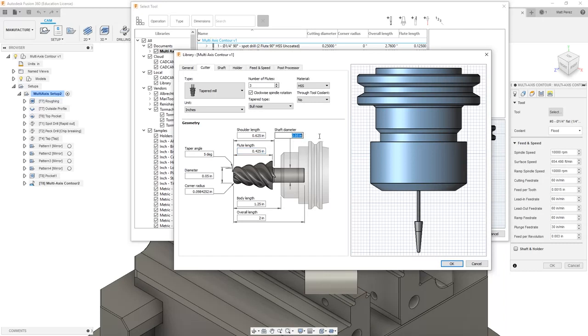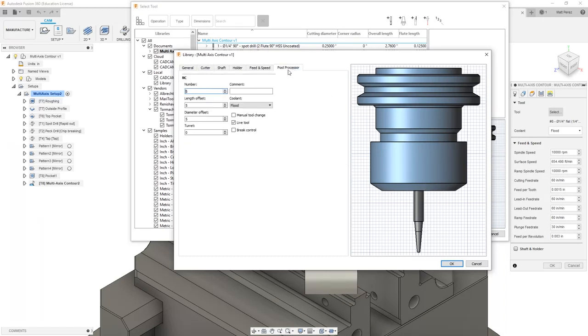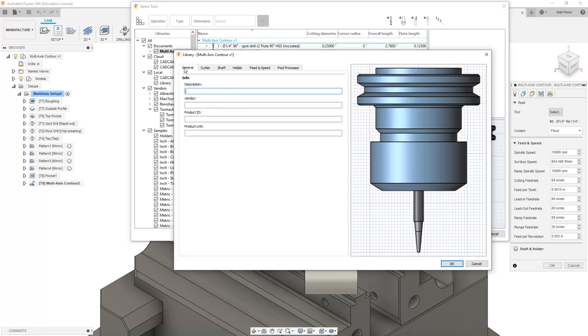The shaft diameter in this case is going to be set up at .2 inches. You'll notice how that changes the preview on the screen. We also can come into our post processor section and set this up as tool number 9.